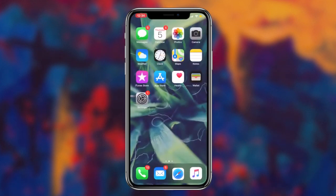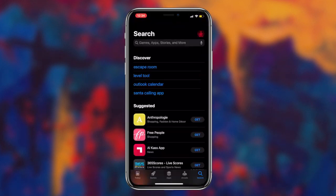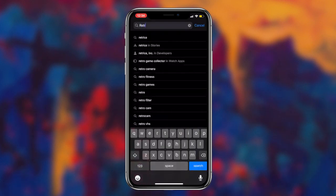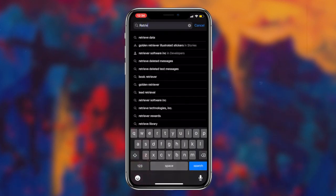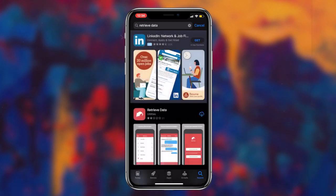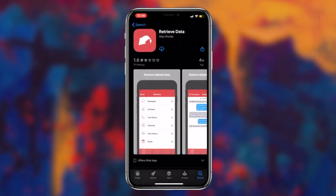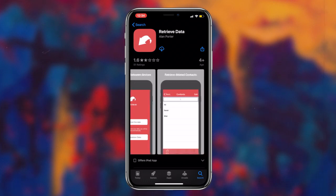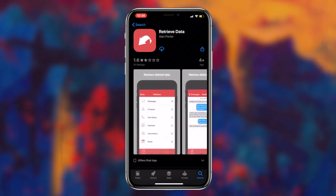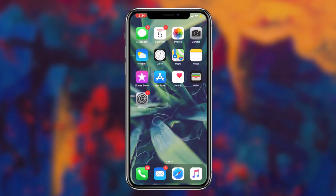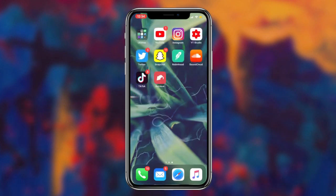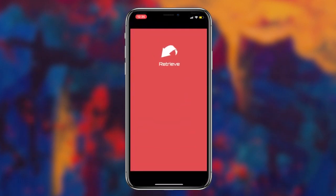Method number two is simply utilizing a retrieving data app for your iOS device. I've placed a link to this application on my website, so the next step is simply clicking on the application link, which will then redirect us to the app on the App Store. Once you're on the application's page, the next step is simply downloading the app to your device and then following the instructions the application prompts you to recover all of your old text messages from your iOS device.